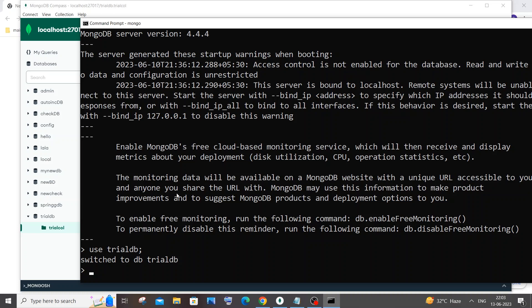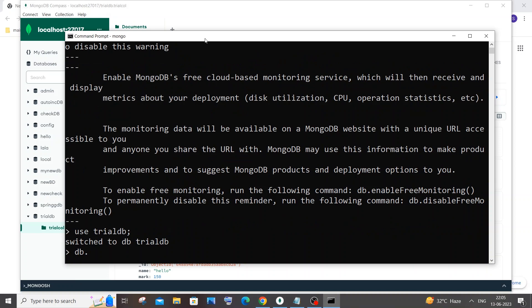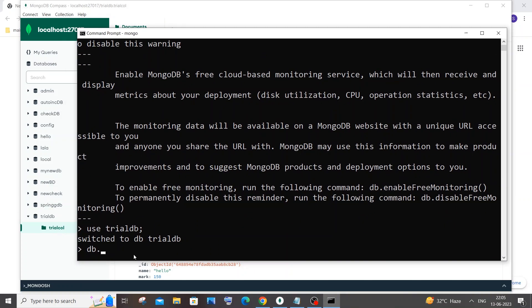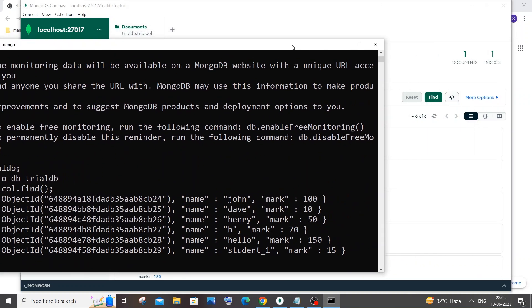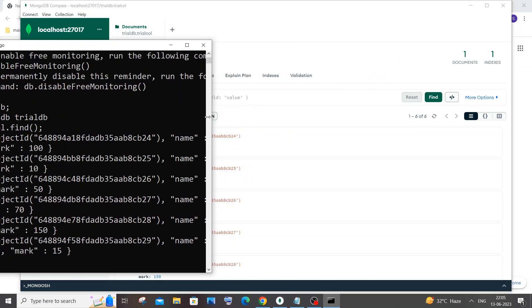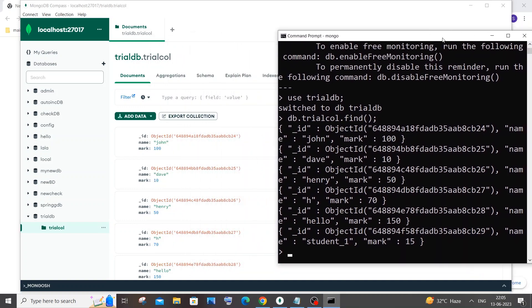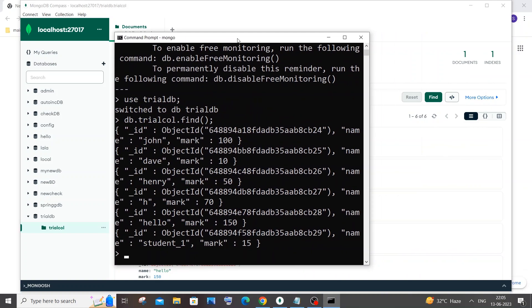Now let's display the data present inside this particular collection. For doing that we'll be using the 'find' keyword. It's going to be 'db' dot your collection name - in my case it is 'trailcall' - dot the find function, then hit enter. Here you can see I get the exact same values being displayed in my MongoDB Compass - exactly the same name and mark data.